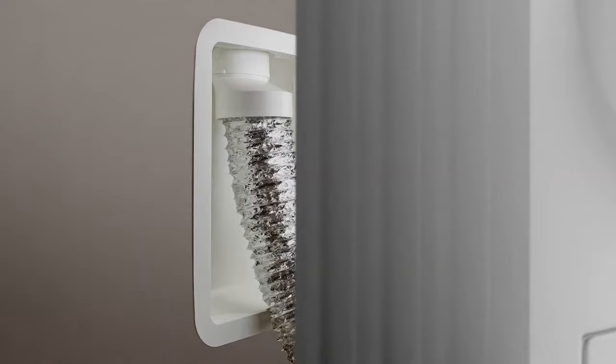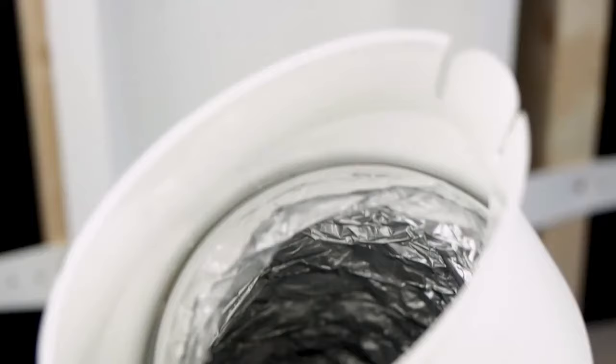To disconnect the duct for cleaning, simply pull the dryer out enough to reach the connection collar. Push the two tabs to disconnect and lightly pull the collar downward. Inspect, clean, and reconnect.